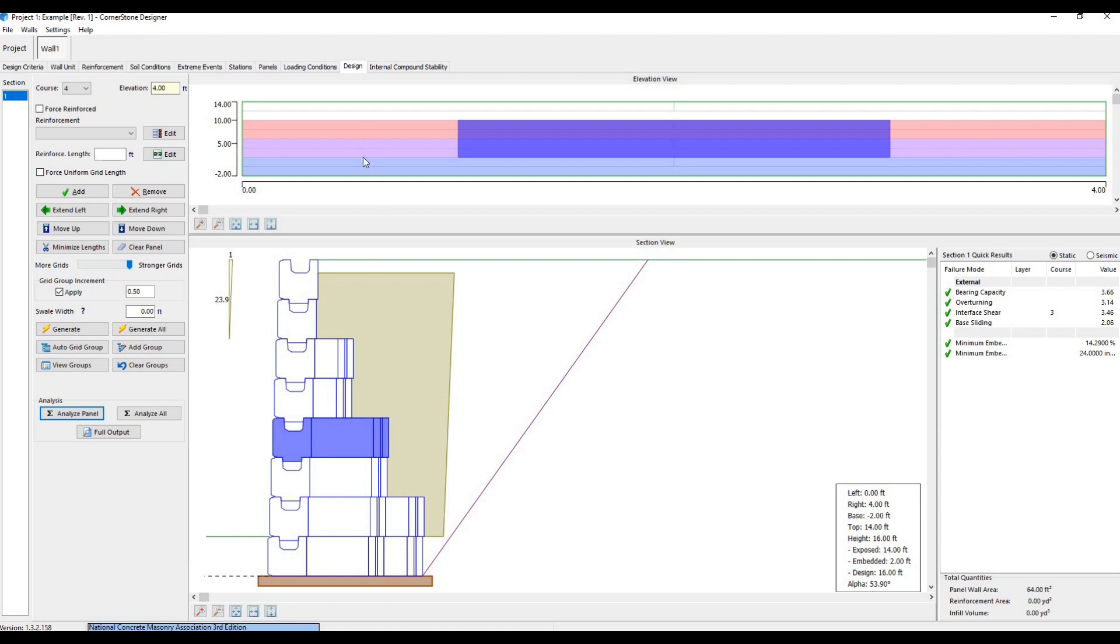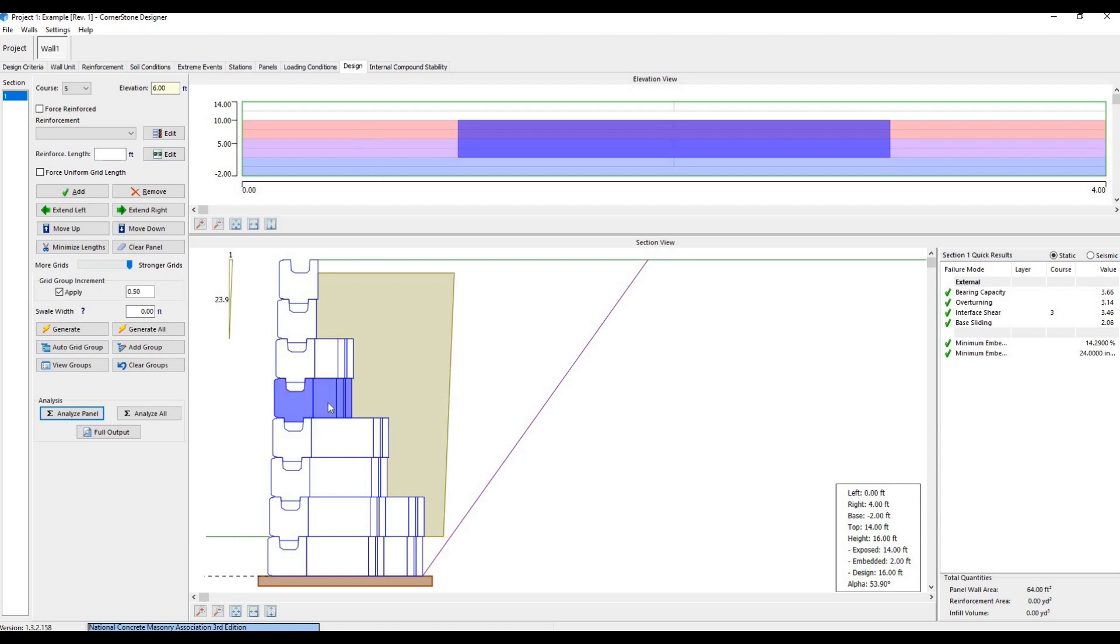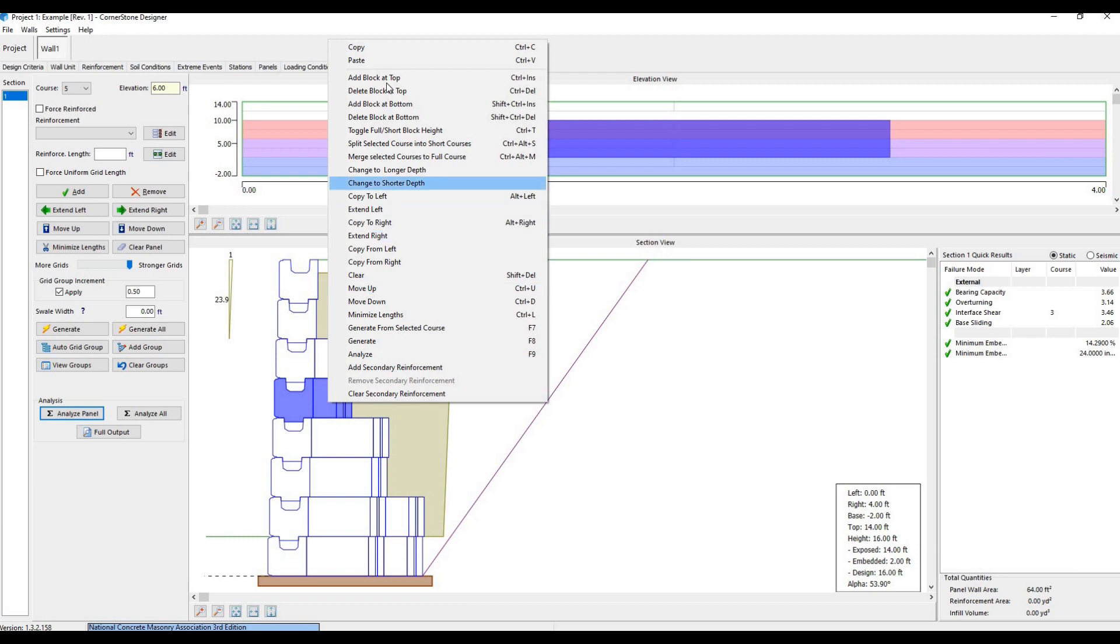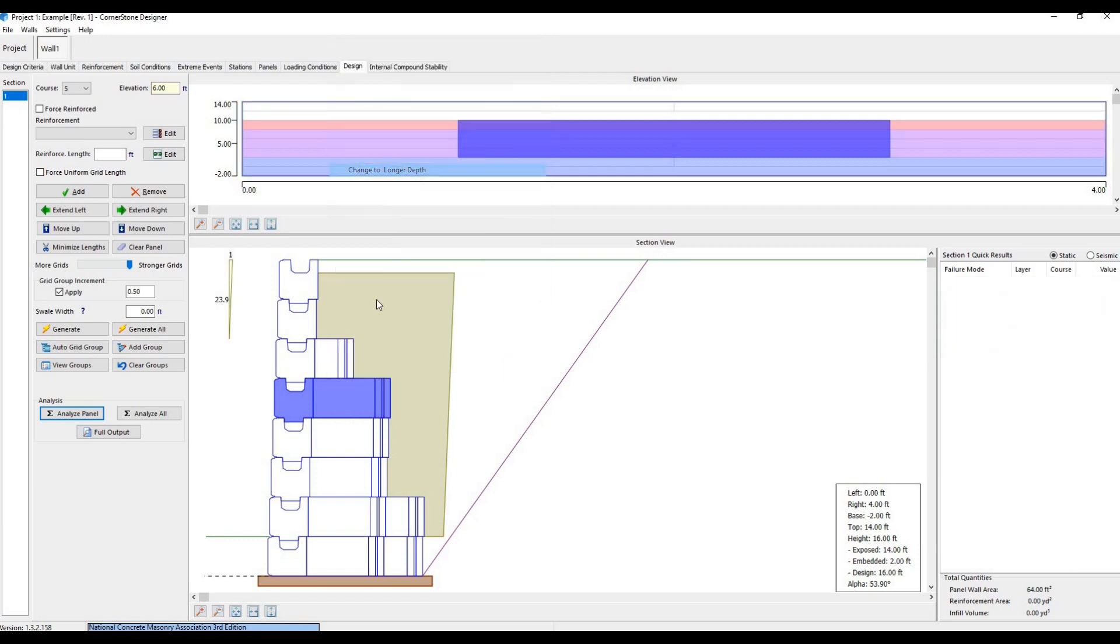We can also right-click a course and add blocks to the top or bottom, or shorten or lengthen the amount of extenders. For example, we can make this short extender into a long one.